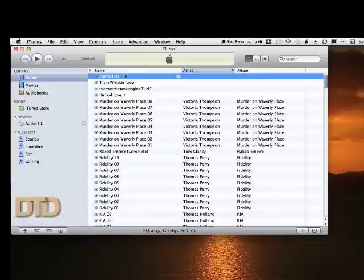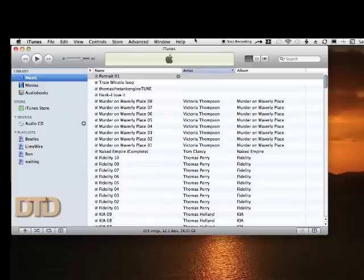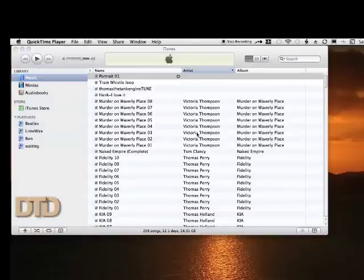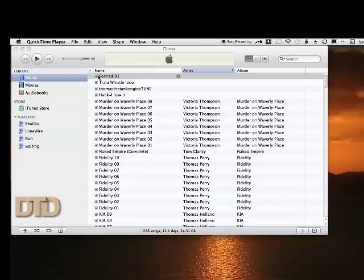You see now it is named, and we're going to eject this CD and we're going to put another one in. I've inserted my second CD. When it loads, we'll follow the same procedure that we did for the first CD. We'll tell it not to automatically import it into our library.